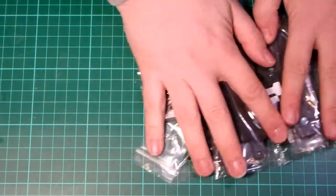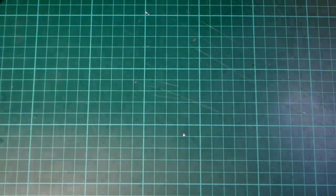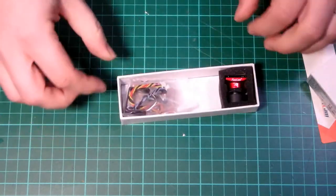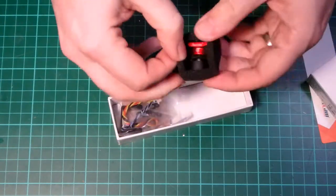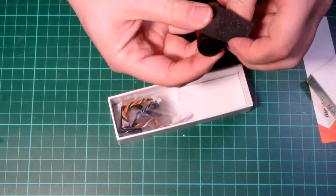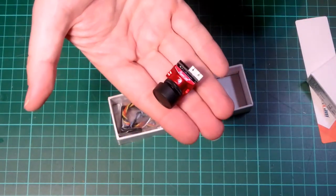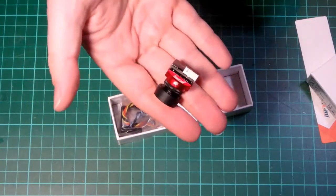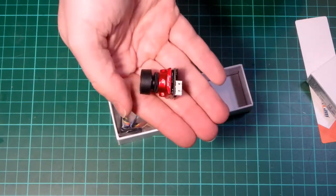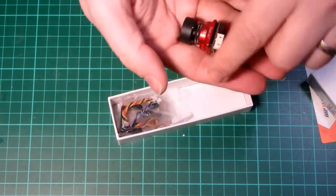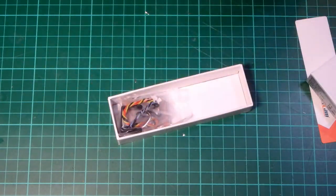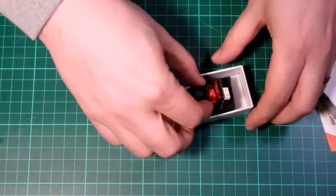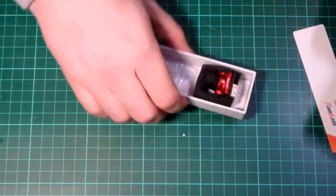So what I've done is I have got a Runcam Eagle Mini which I'm also going to do a little review on. I might have already released it by this point but I don't know. That is a really nice little camera so I happen to have one of those so I'm going to be putting that in this frame.